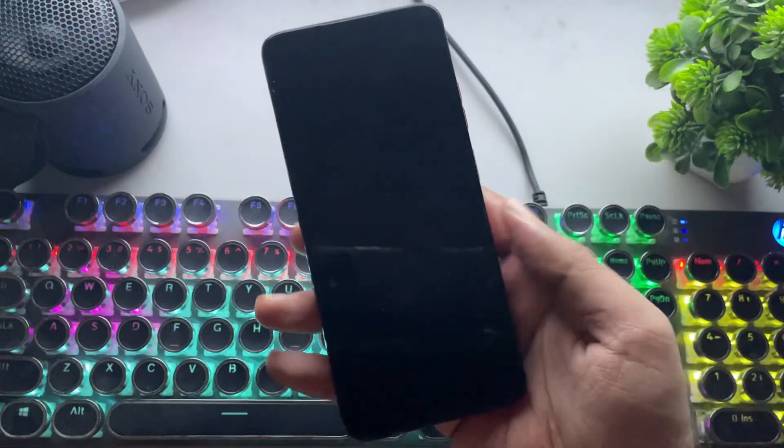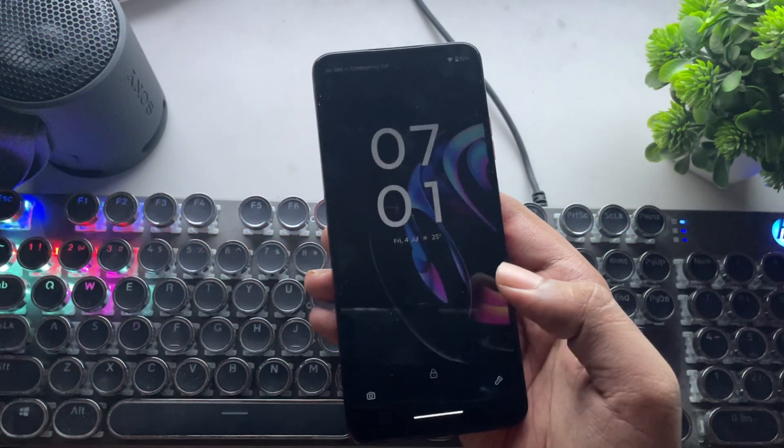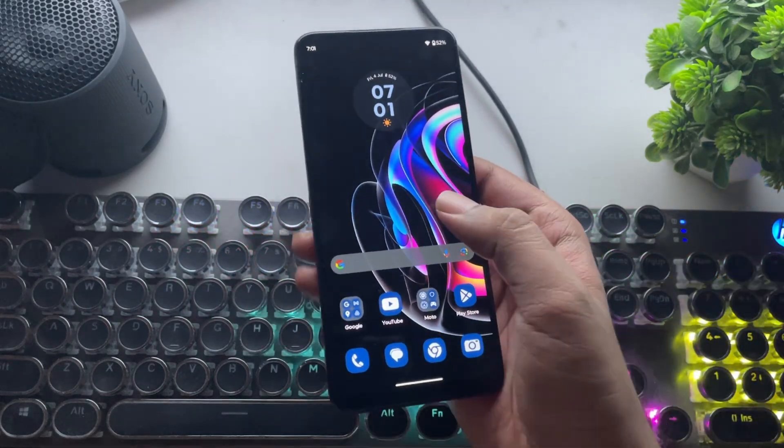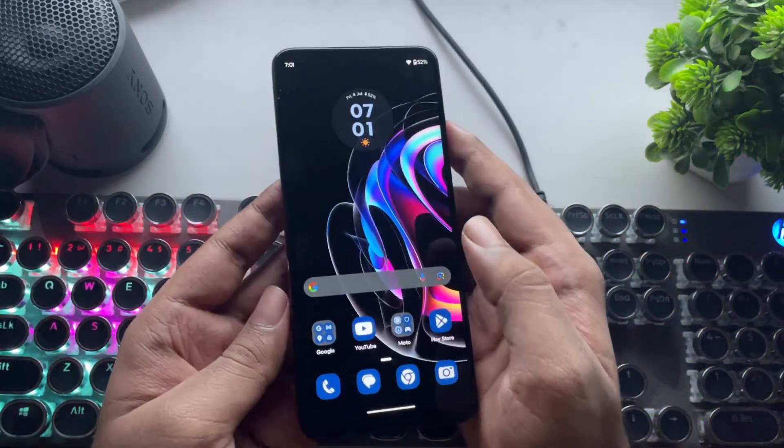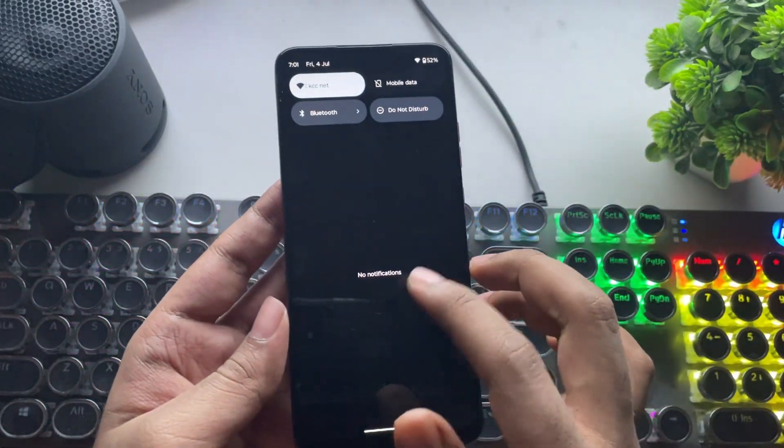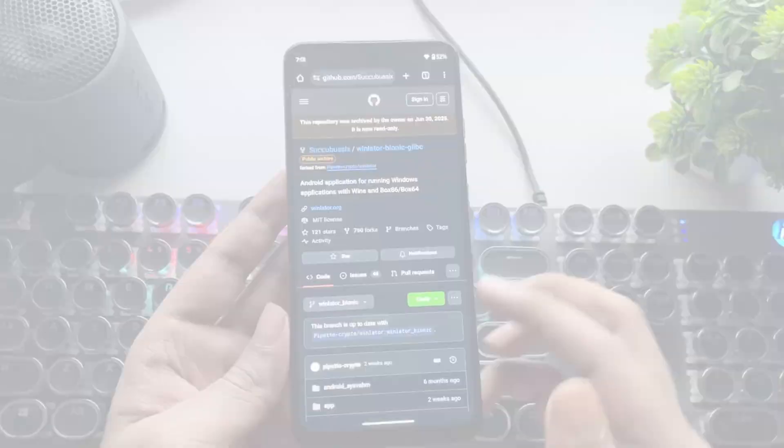What's going on everyone? It's RGB Tech back here again. In today's video, I'm testing the Winlater Bionic on a low-end Snapdragon phone.